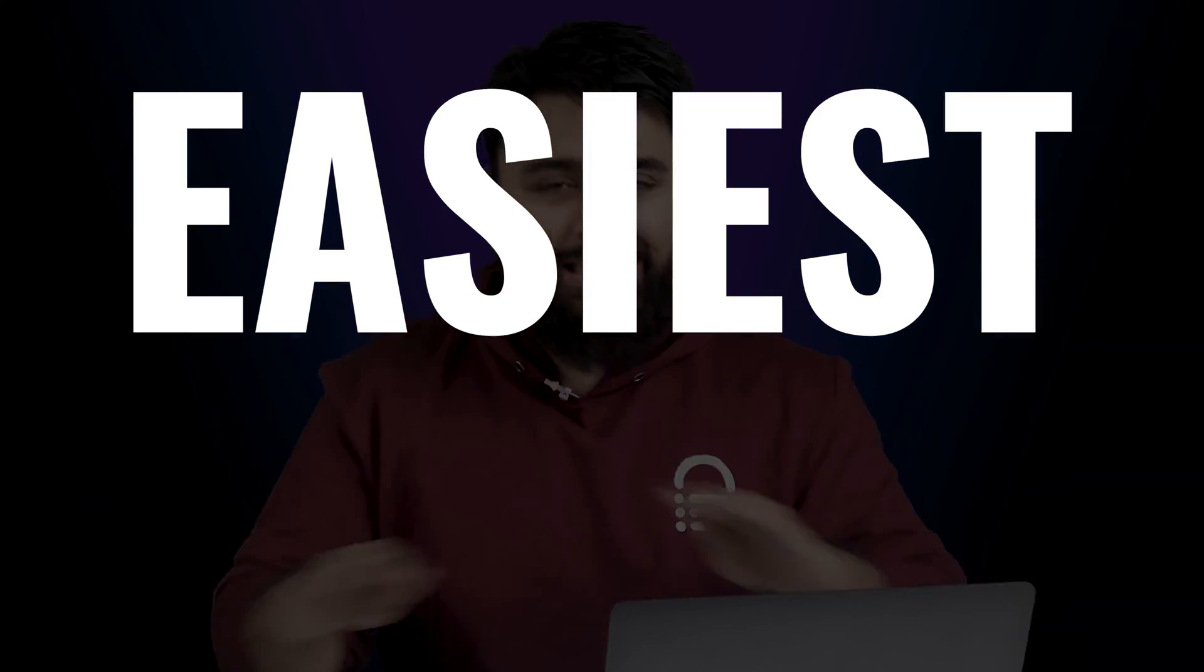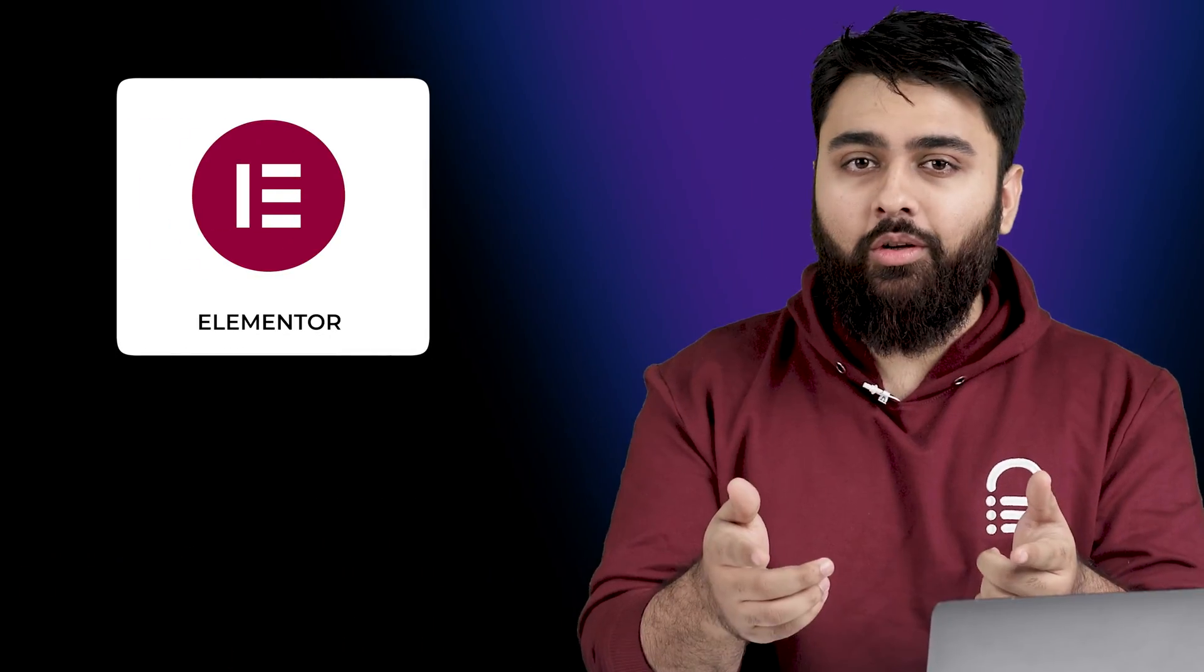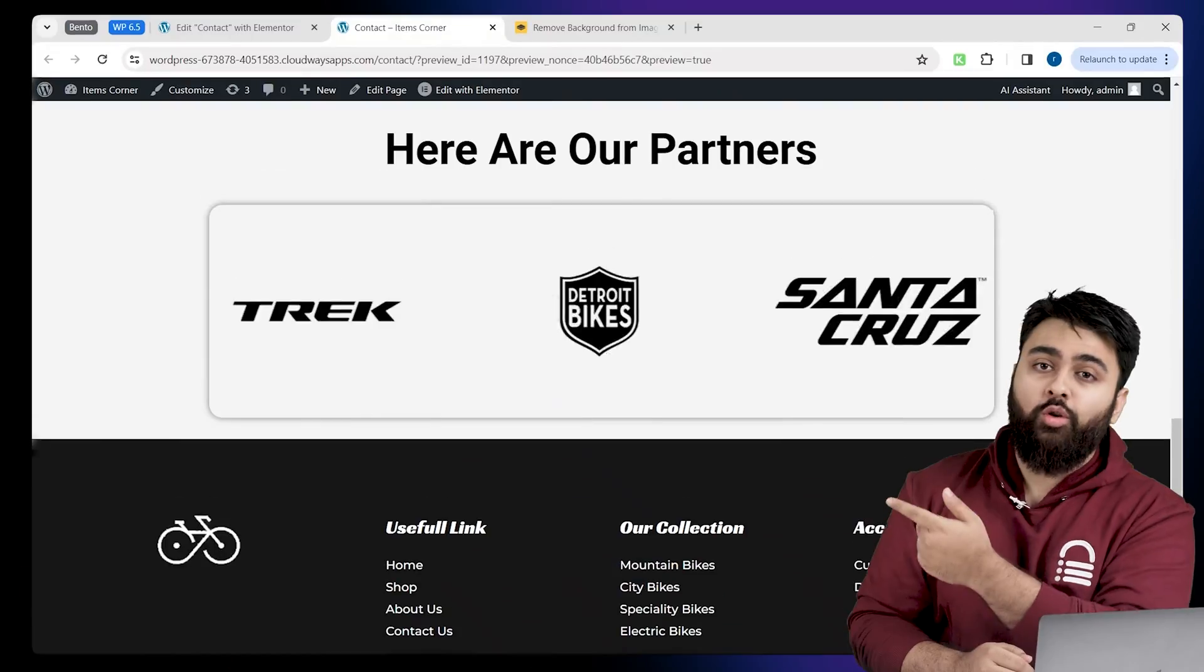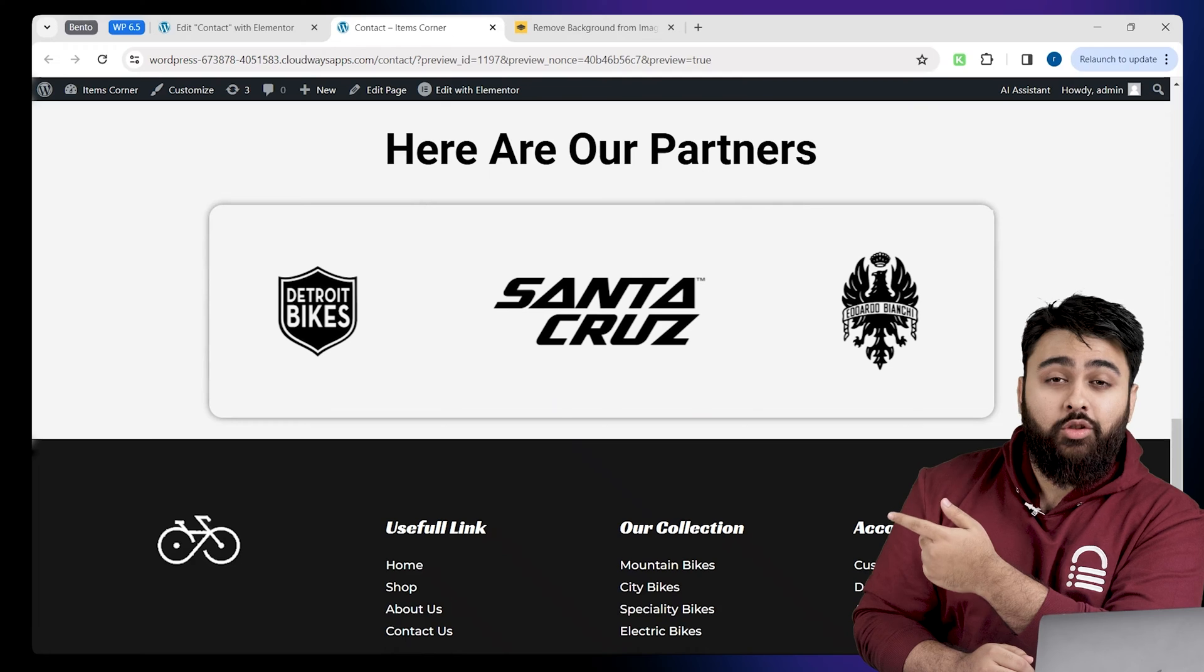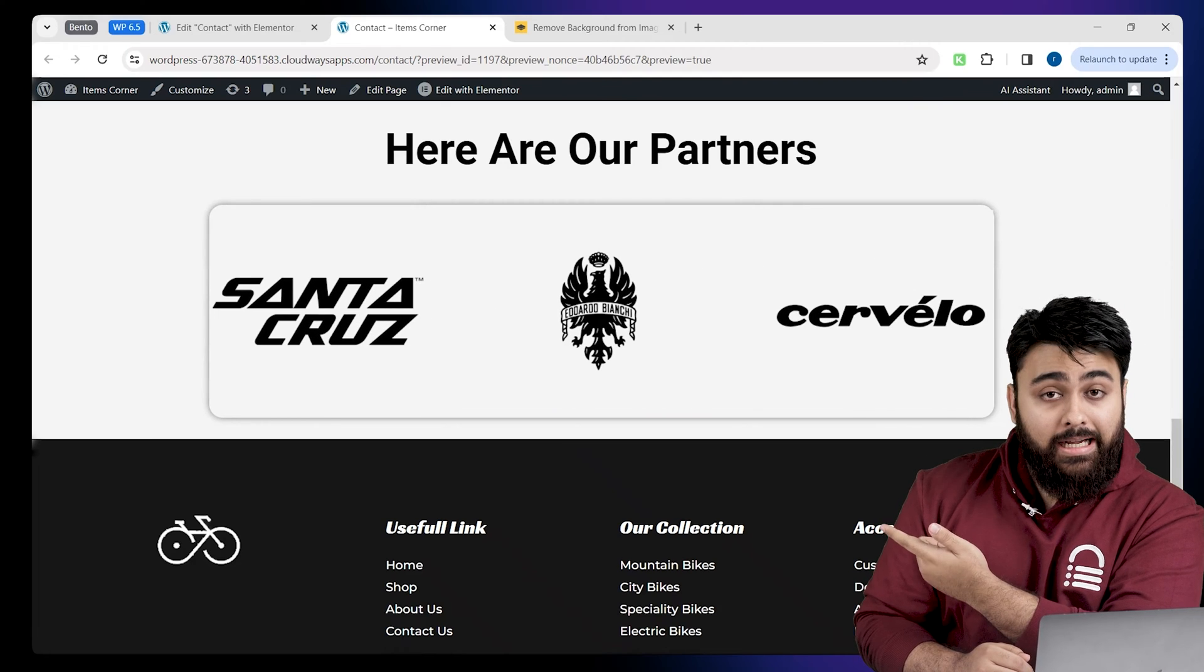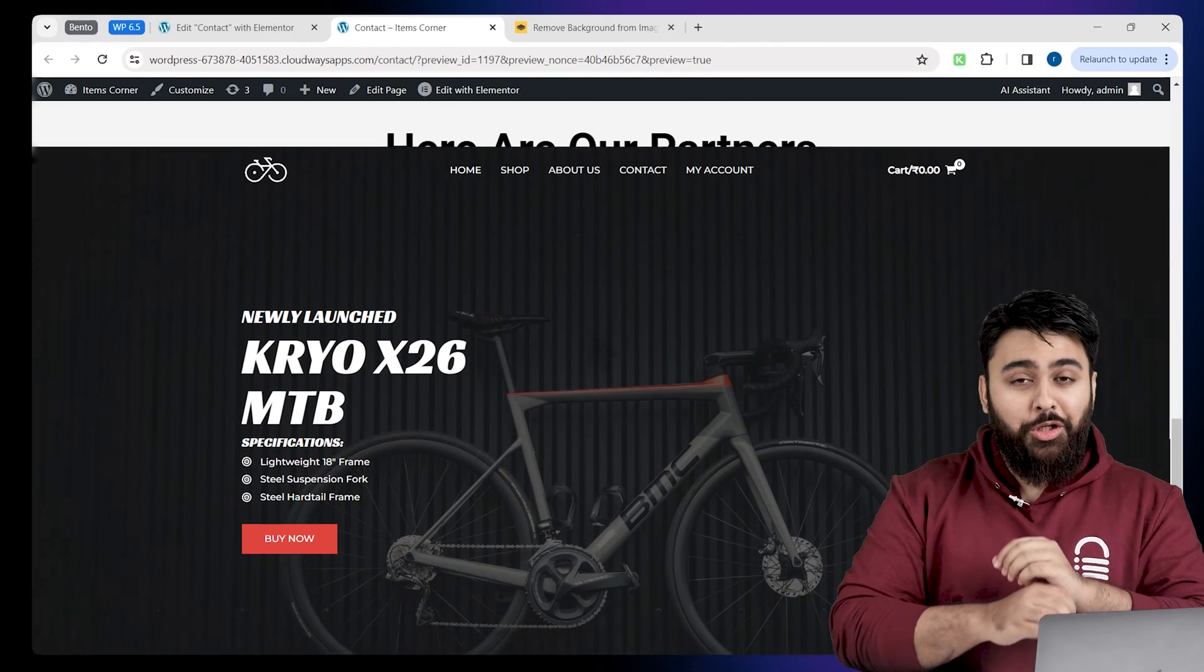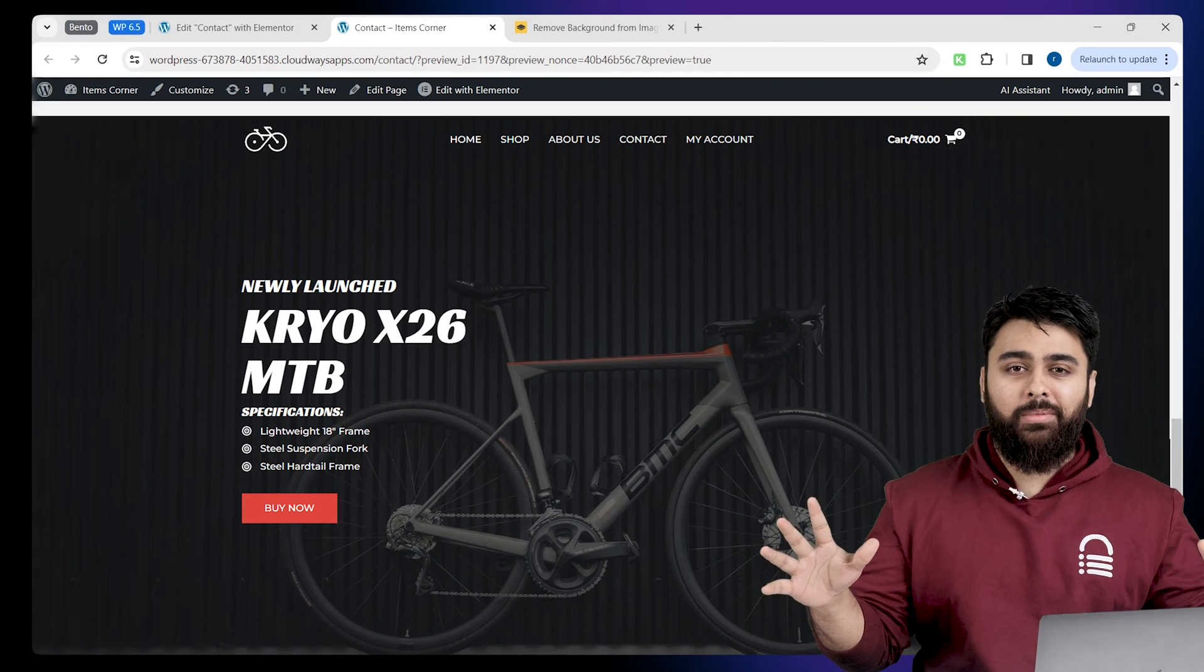Today I'll show you the easiest free way of using Elementor to add a logo slider which scrolls automatically like this, and if someone clicks on a logo, a new page will open up.